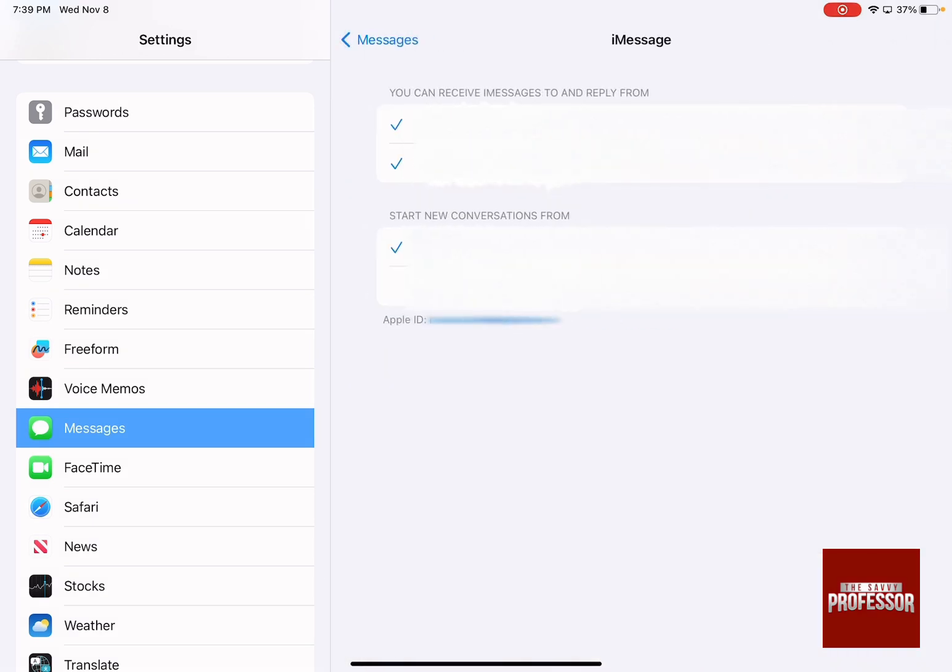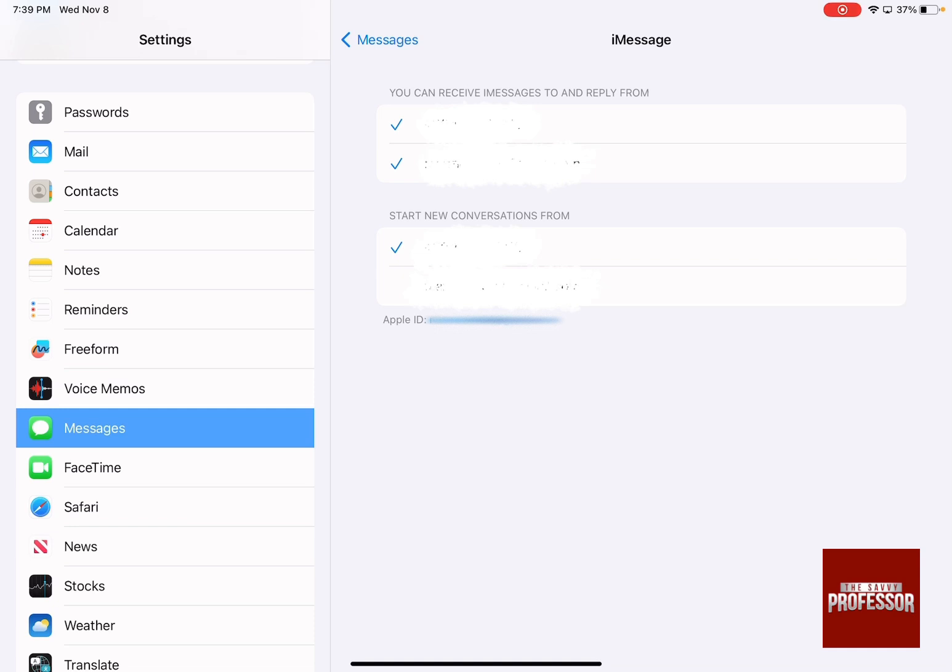As you can see, you can actually add where you can receive iMessages to and reply from - write down your phone number and write down your email.